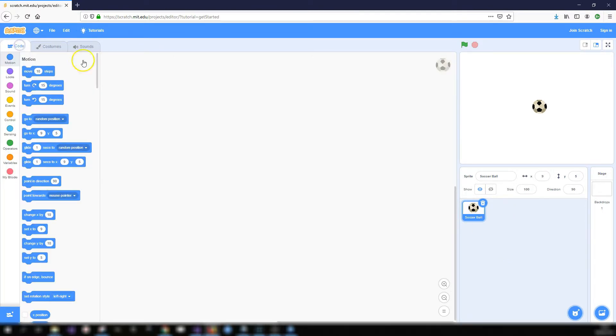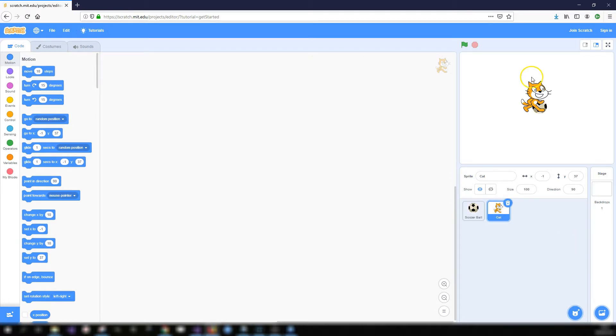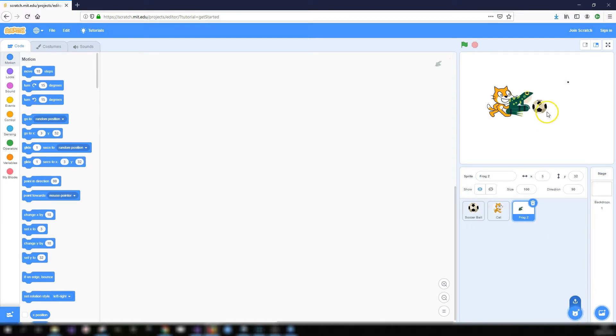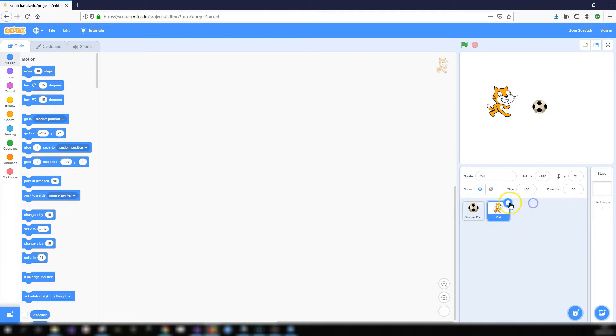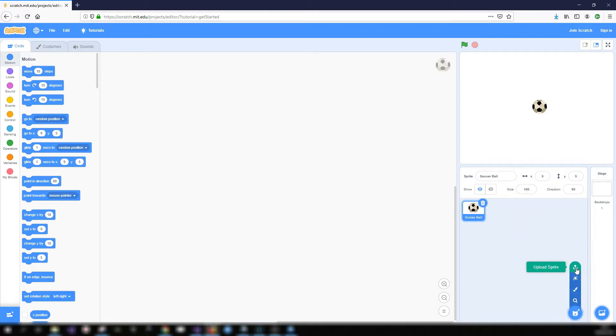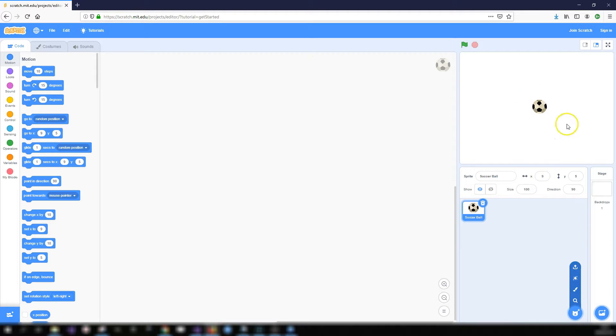So the other options are you can get a surprise sprite. So if you click on that it should add in a random sprite from the sprite library. As you can see them being added in there. Or you can upload a sprite from your own computer. So if you have an image file on your own computer, you can upload it into your project and display it as a sprite and get it to do whatever you want within your project.